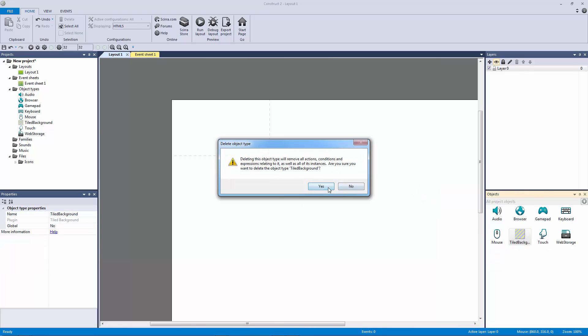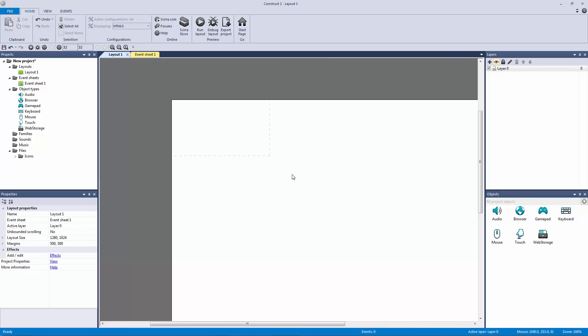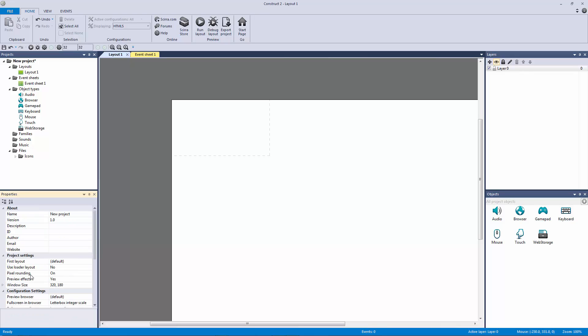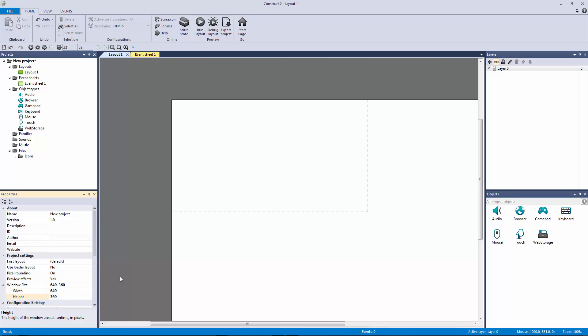What we're going to do is set up our layout just like we've done in our Construct 2 overview video. We're going to make it a 16 by 9 aspect ratio by turning this down to 720 and going into our properties and changing our window size from 320 to 640 by 360.